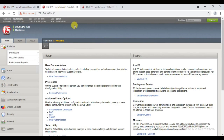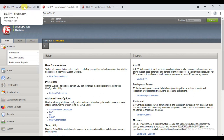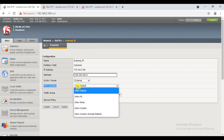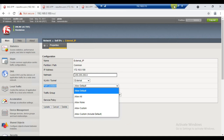So we can access this box using the self IP address as well. Now, regarding how communication is controlled — if you see here, there is an option called port lockdown. By default, when we were creating it I chose 'Allow Default', which means F5 by default allows communication over a few specific ports.